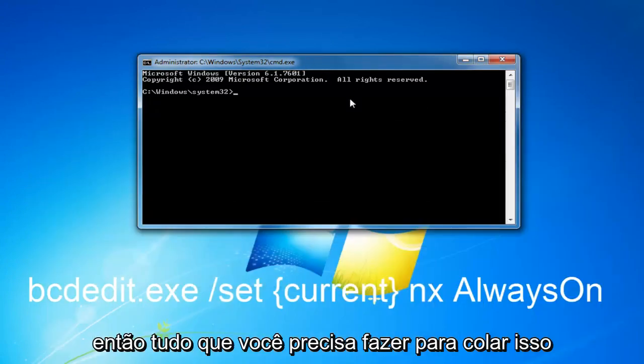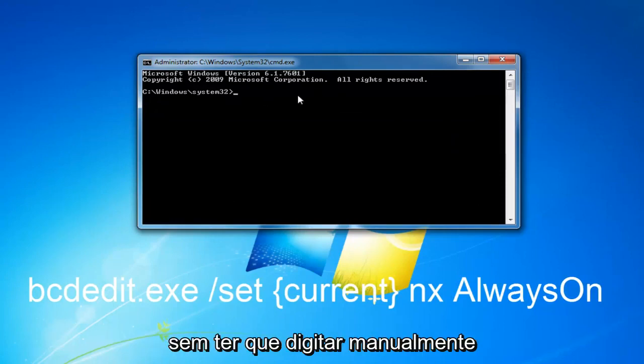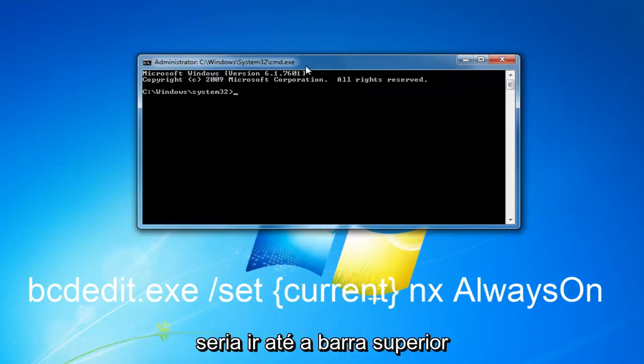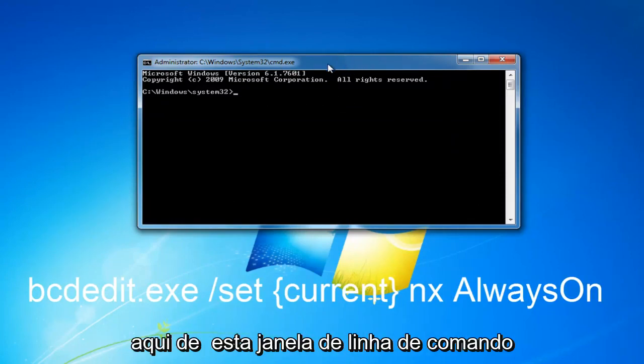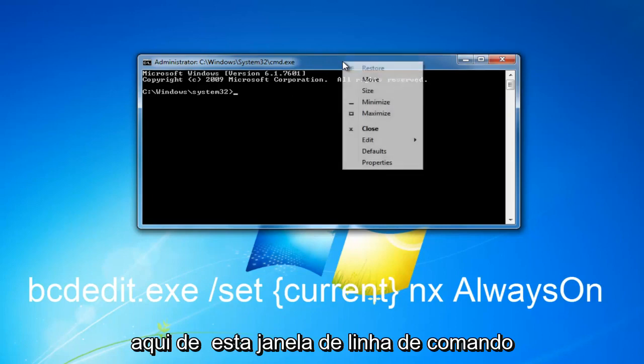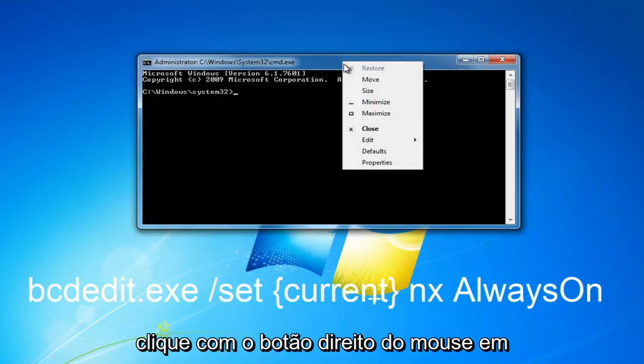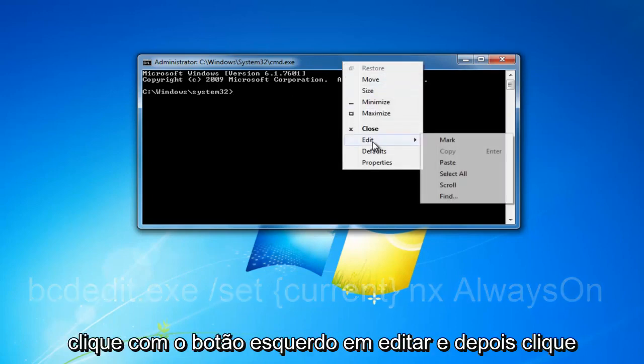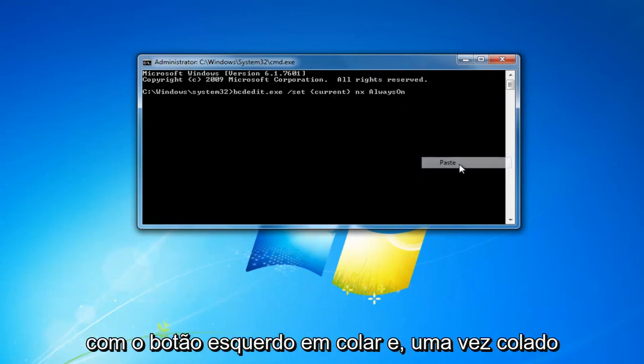All you have to do to paste this in without manually typing it is go up to the top bar of this command line window, right click on it, left click on Edit and then left click on Paste.